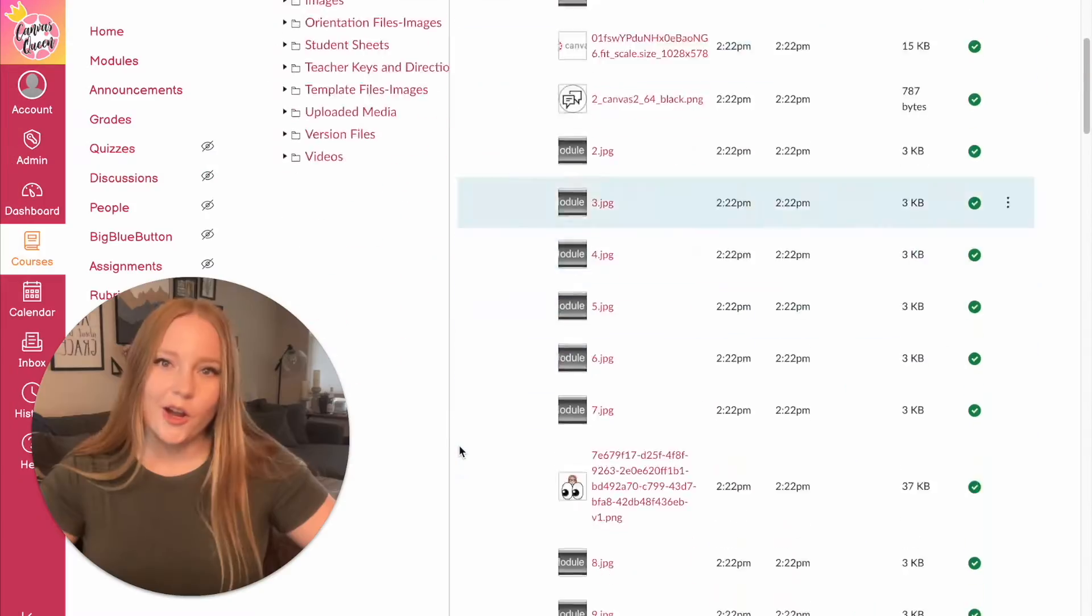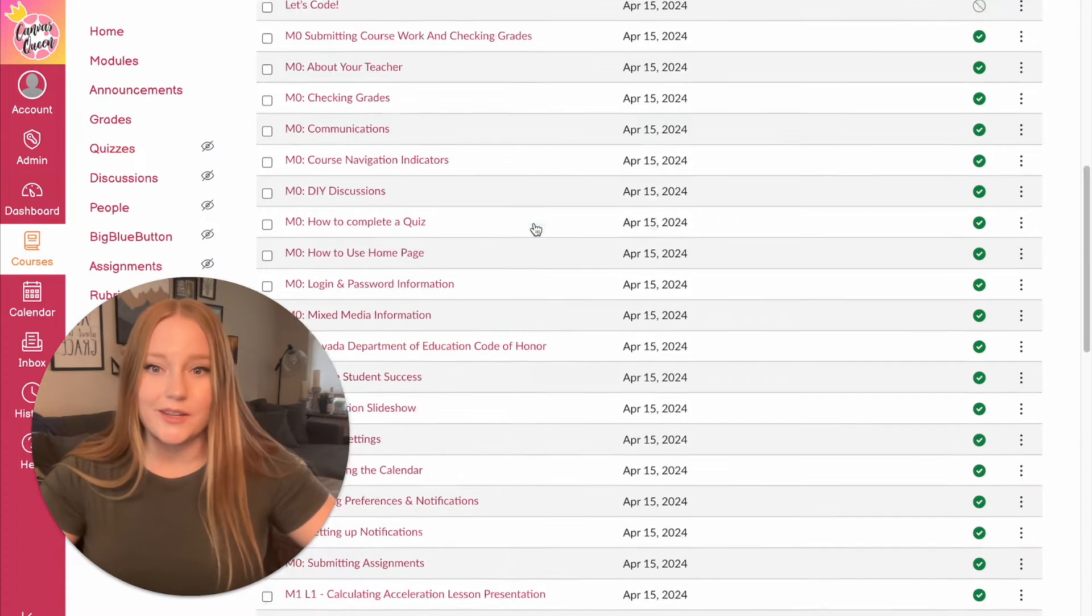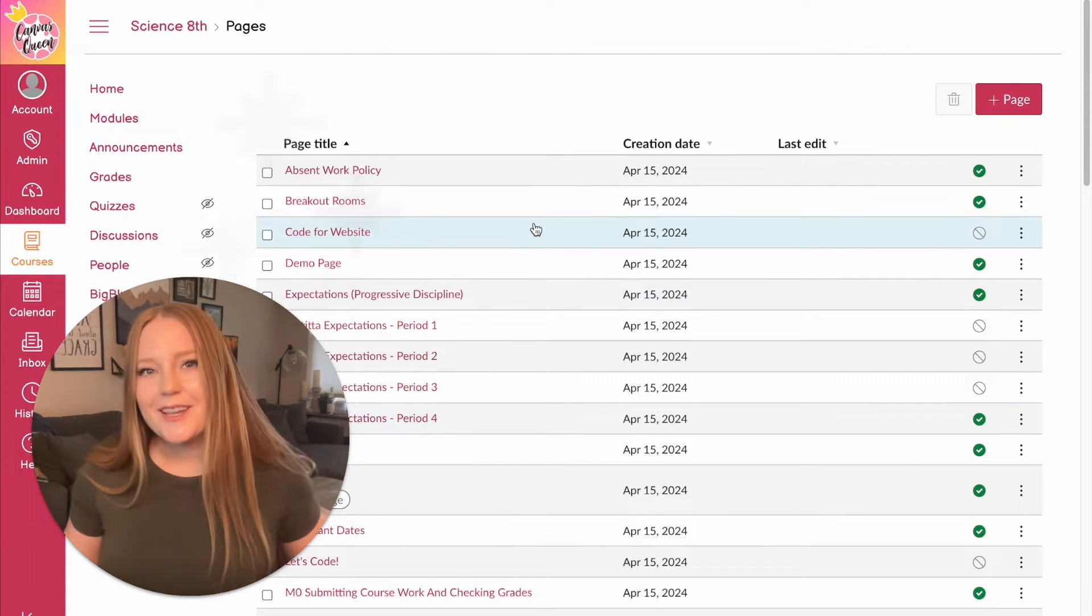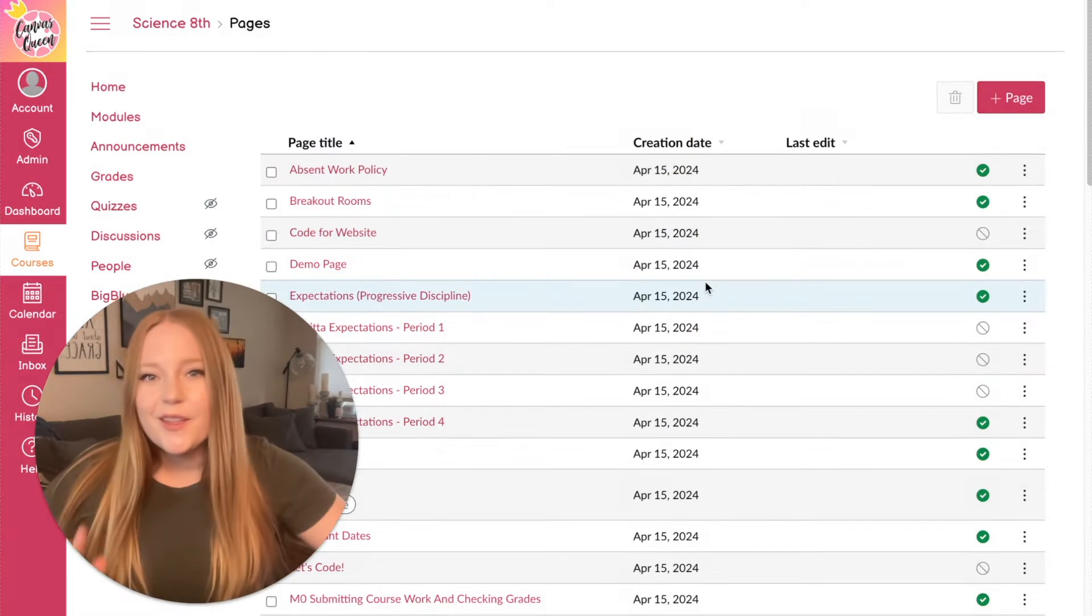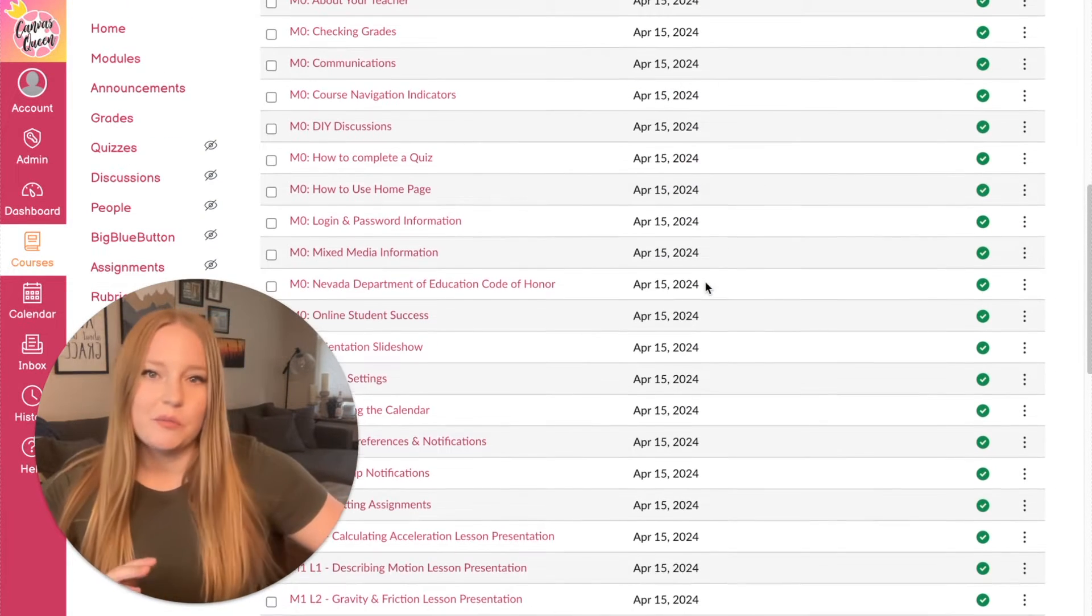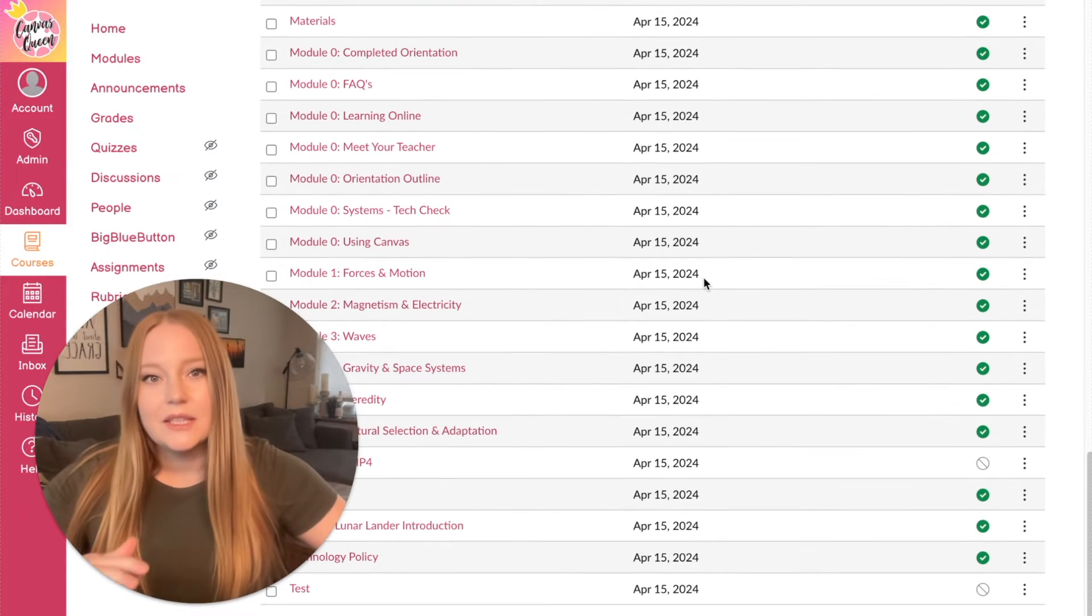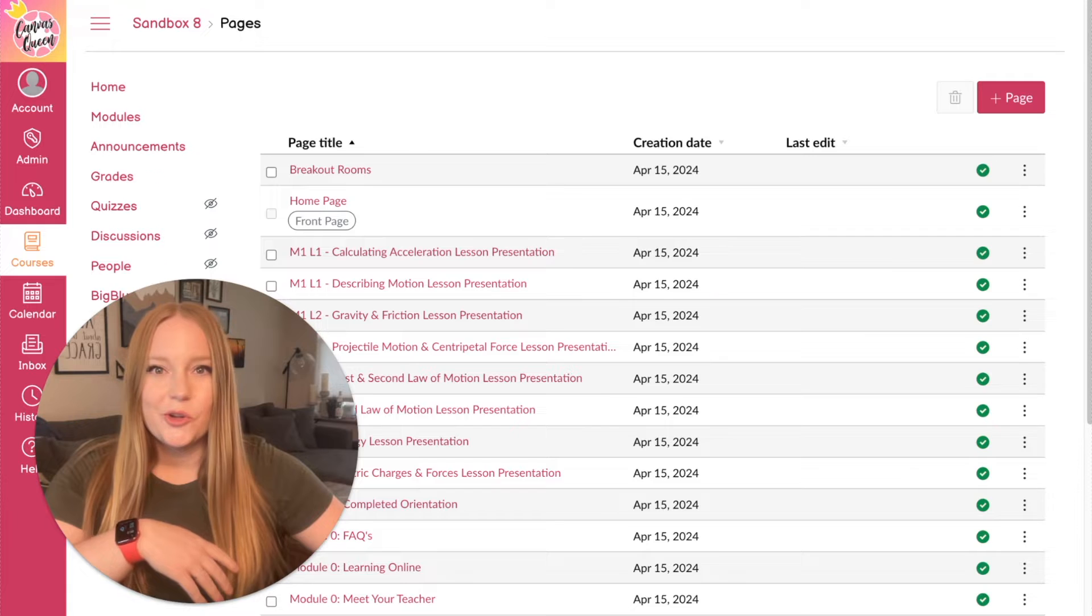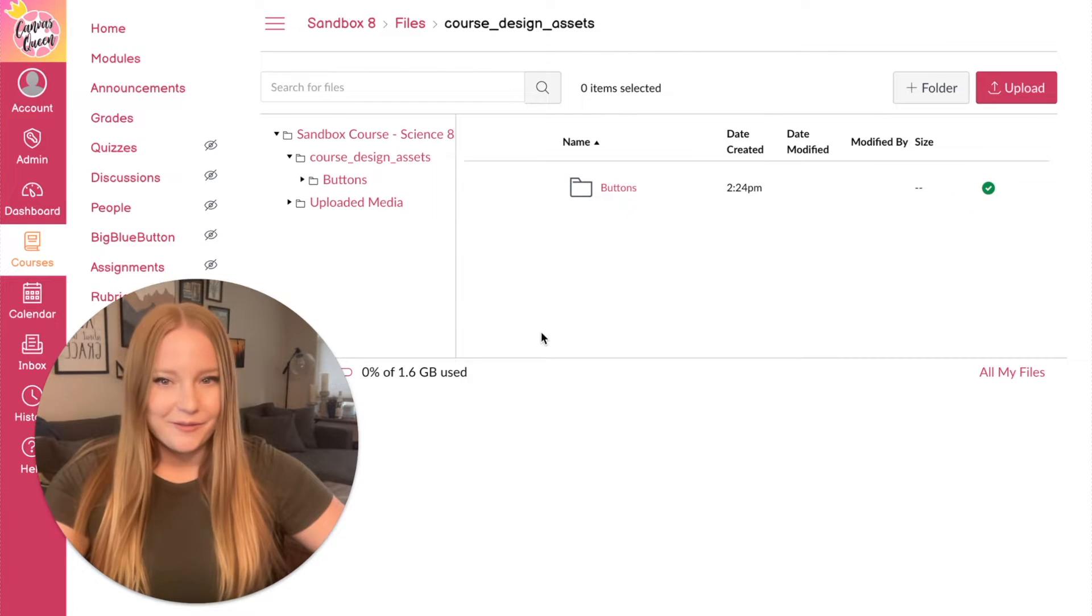Is your Canvas course cluttered and a little overwhelming? Are unused files and disorganized content in Canvas slowing you down? It's time for a digital spring cleaning. In this video, I'm going to guide you through a quick and effective process to declutter your Canvas course, leaving you with a clean digital workspace. So here's before and here's after.